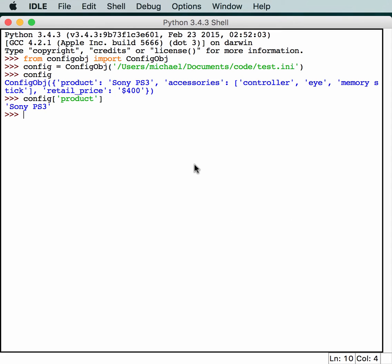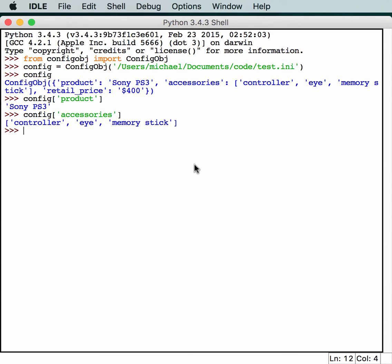And if you call config accessories, for example, you'll notice another piece of magic about this particular project. It returns what appears to be a list. Let's find out if it really is.